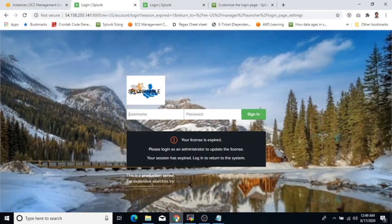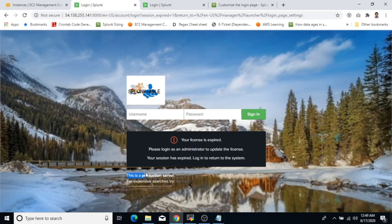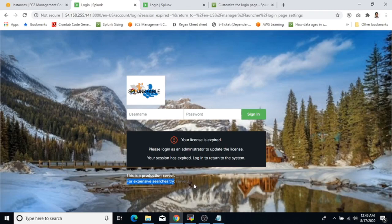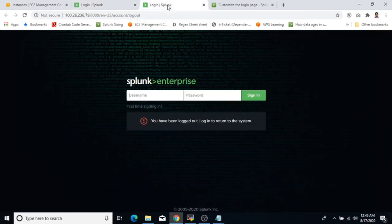After the restart, go to the login page — the background image has changed, the Splunk logo has been replaced with our custom splunkable logo, and the custom text is displayed saying 'This is a production server — for expensive searches, visit another server.' This is helpful in a production environment to direct users to a higher-capacity server. That completes the 7.2.6 configuration.